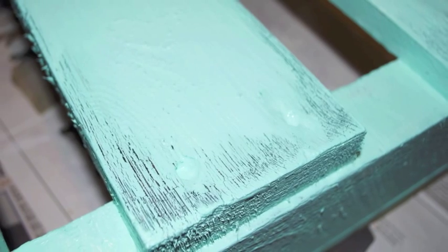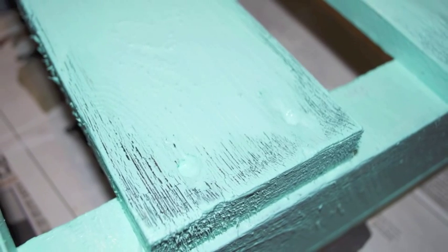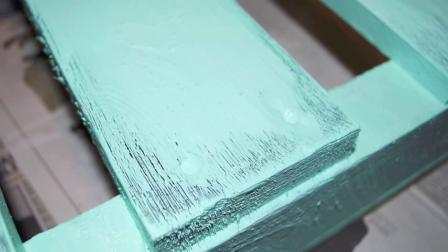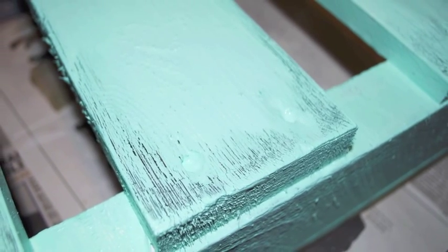I'll also be showing you a really cool painting technique that uses Vaseline to create a really aged, antique, almost crackled paint finish. Let's get started.